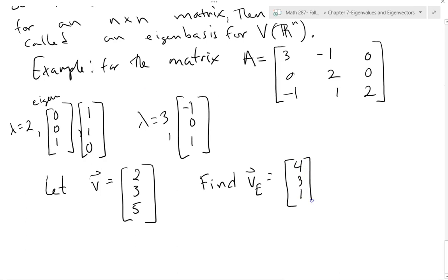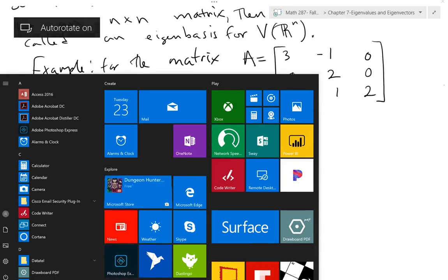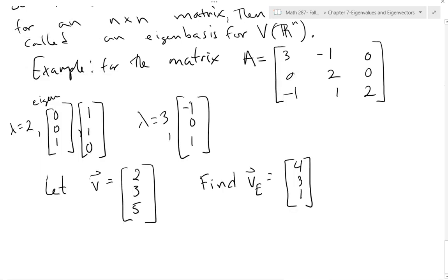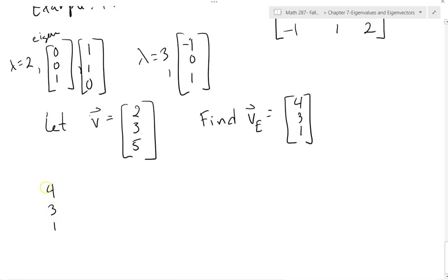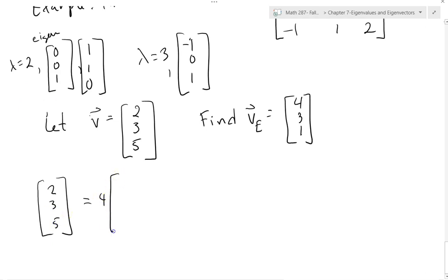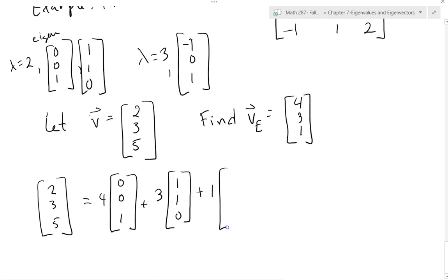This means 2, 3, 5 = 4·(0,0,1) + 3·(1,1,0) + 1·(−1,0,1). Since A is a linear transformation T, T(2,3,5) = 4·T(0,0,1) + 3·T(1,1,0) + 1·T(−1,0,1). Each eigenvector just gets scaled by its eigenvalue: T(0,0,1) = 2·(0,0,1), T(1,1,0) = 2·(1,1,0), and T(−1,0,1) = 3·(−1,0,1).